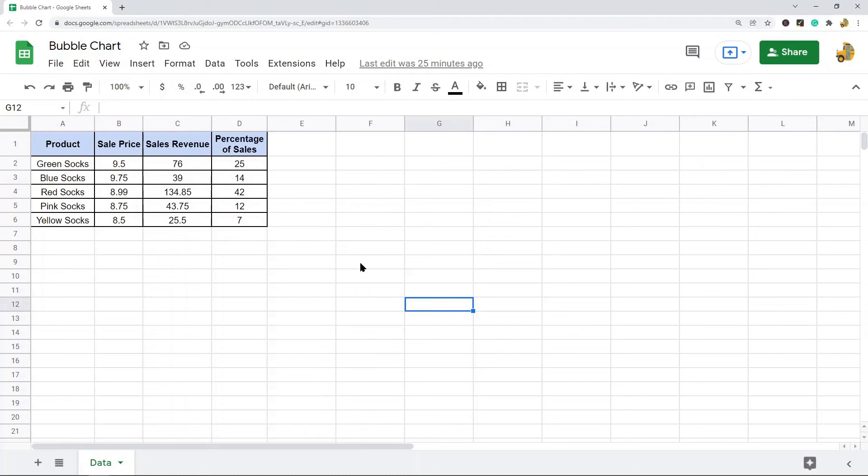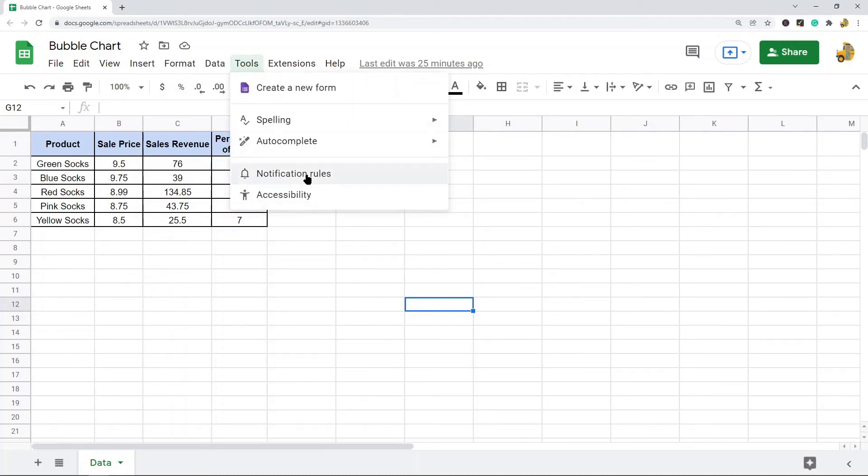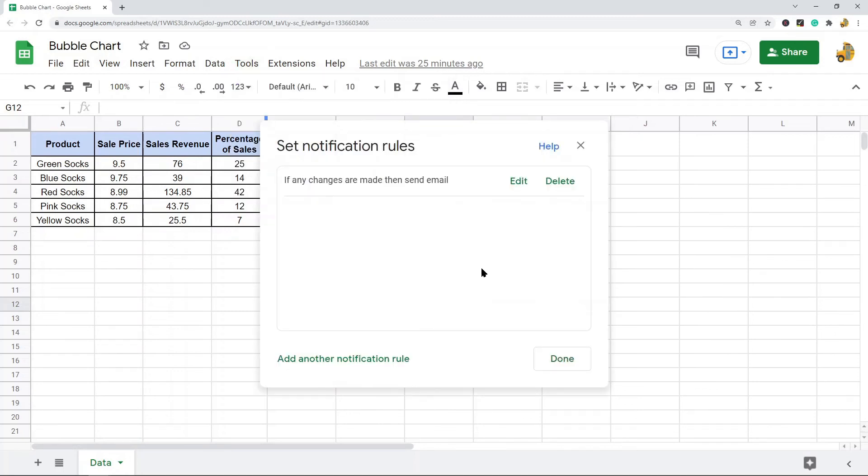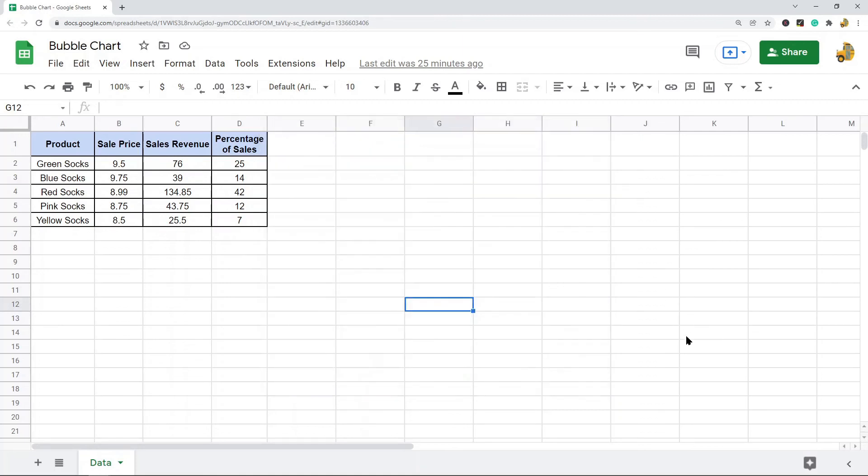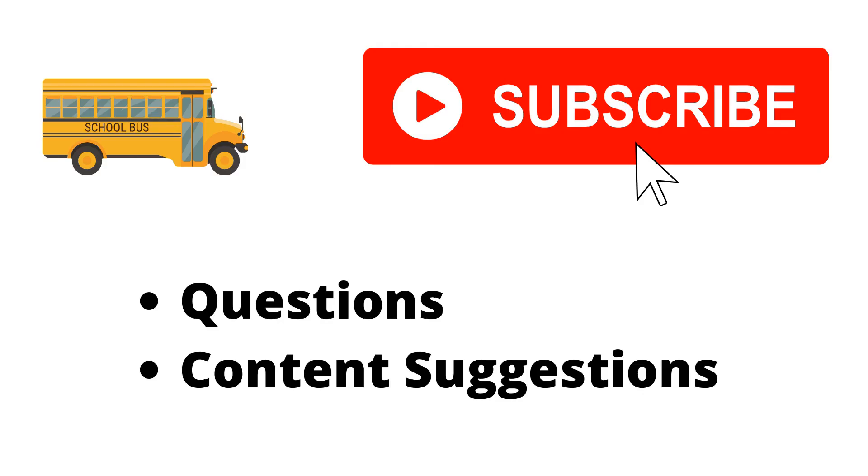Now, if you want to edit your existing notification rules, you come back up to Tools, Notification Rules. And from here, you can edit this pre-existing rule, you can delete this pre-existing rule, or you can add another rule if you want to. That is it for this video. If you haven't set up notifications in your spreadsheet, it is very useful. As always, if you have any questions, just let me know in the comments and I'll try my best to answer everyone.